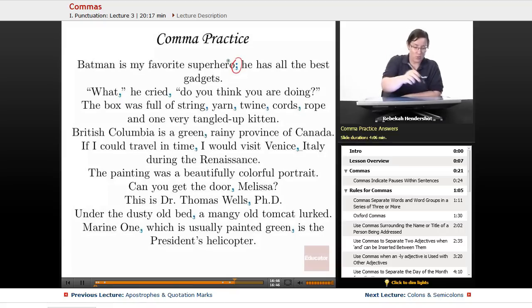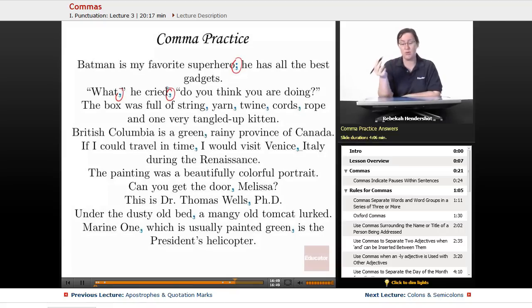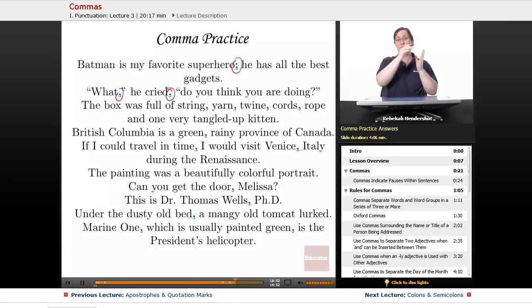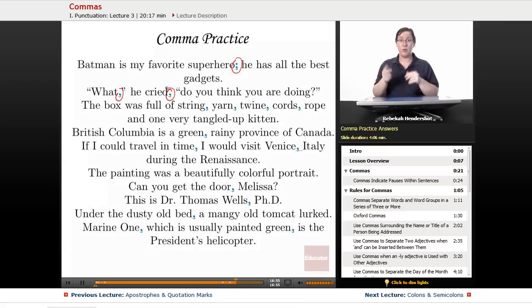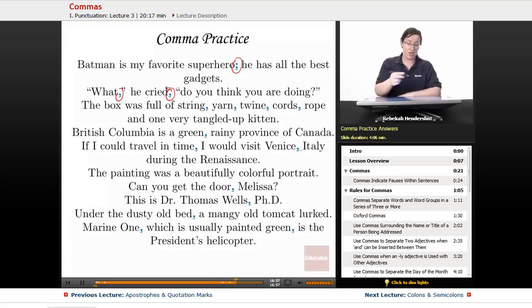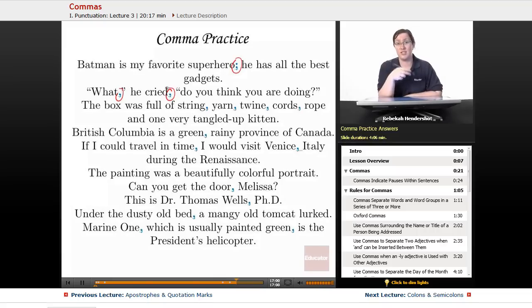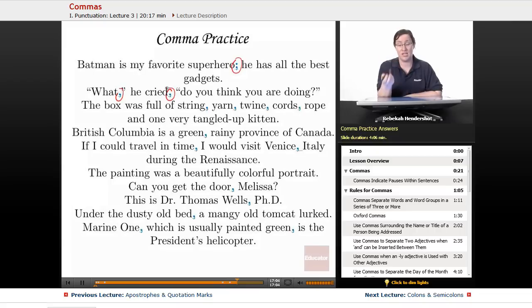Next: 'What, he cried, do you think you are doing?' This is a case where you're taking a little break from the quote to say something else and then returning to it, so you set the break off with commas. One comma goes inside the quotation marks because it's at the end of a quotation, and one goes outside because it's at the beginning.